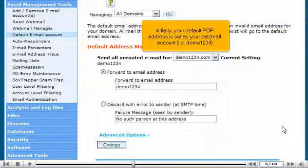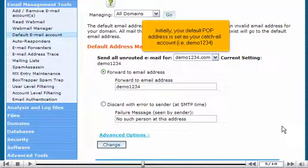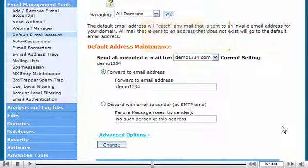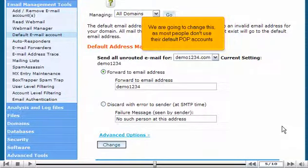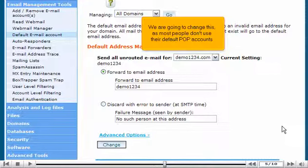Initially, your default POP address is set as your catch-all account, i.e., Demo1234. We are going to change this, as most people don't use their default POP accounts.